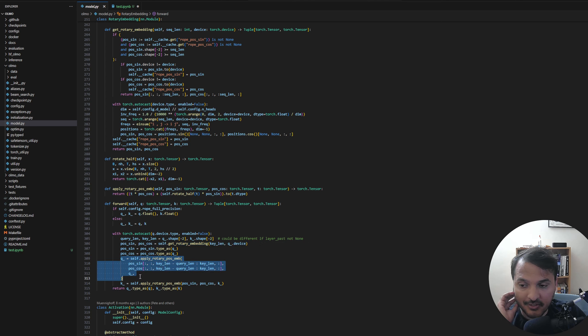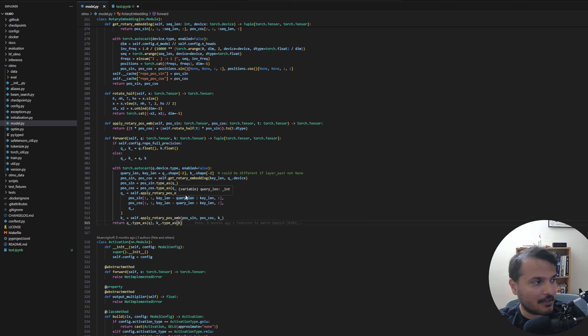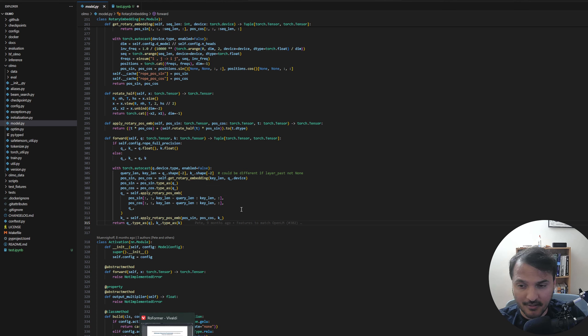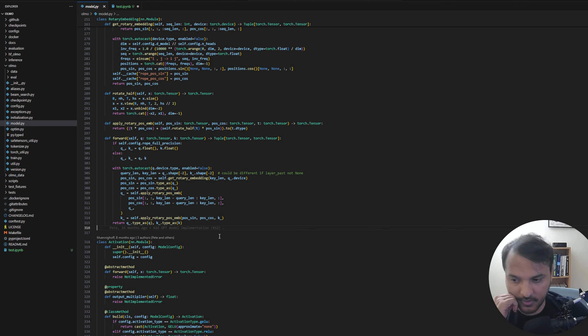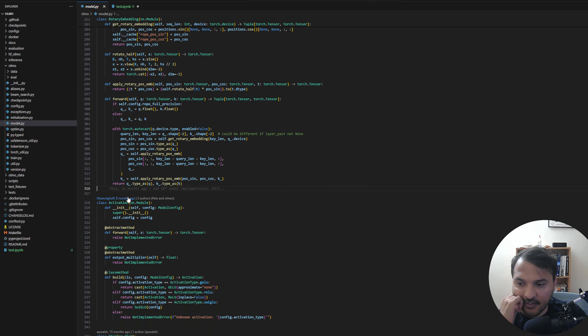There's a part about taking only certain indices that I'm not completely sure I understand. There are so many implementations of rotary embeddings and they're all different. I only know the labml one well because it's used in other models — anything else I'll just have to work through the math. But they're all equivalent.